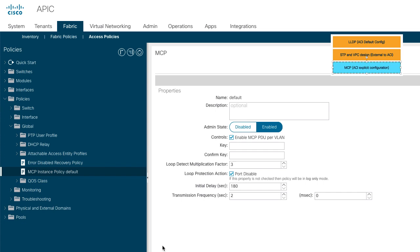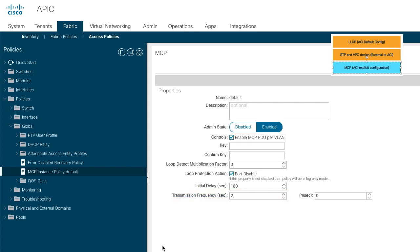The configuration of MCP requires entering a key to uniquely identify the fabric. The MCP frames are sent every two seconds and we have a loop detection multiplier of three, so it takes approximately seven seconds for MCP to detect the loop.